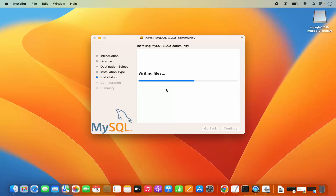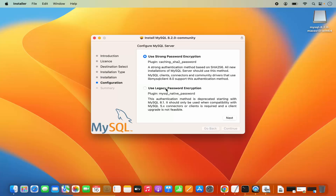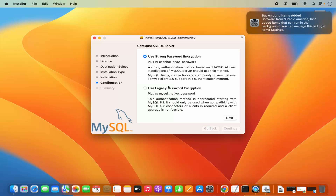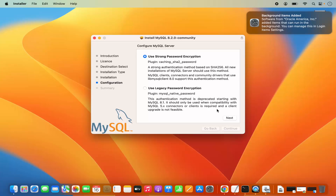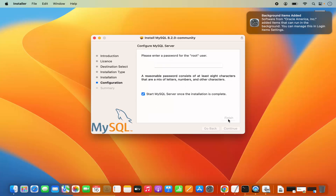The installation will start. In between, you will see a configuration window. It says use strong password encryption. You also have the option to choose legacy password encryption. We are going to choose strong password encryption and then click Next. Then you need to provide a strong password, and here you can also see the hint for that password.